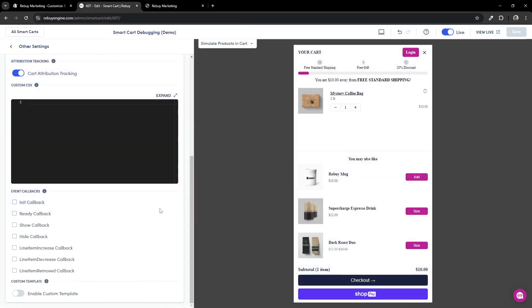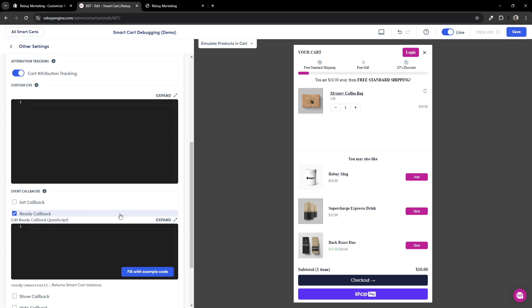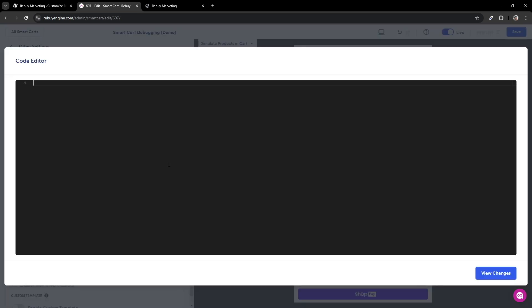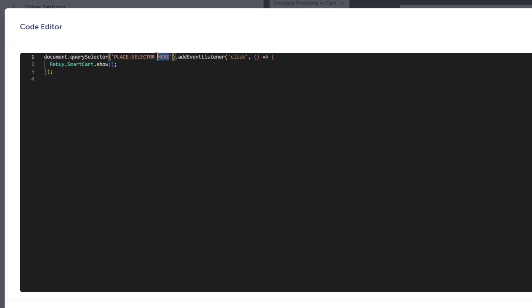Now, we'll want to enable the ready callback so that we can put some custom code to help with showing the smart cart. Take a moment to place the following code in your ready callback. Once done, we'll need to make one more adjustment. Replace the 'place selector here' text with the ID you have chosen and make sure that selector is in quotations. If you are referencing an ID, you will need to place a hash before the selector. If you are referencing a class instead of an ID, you will need to place a period before your selector.